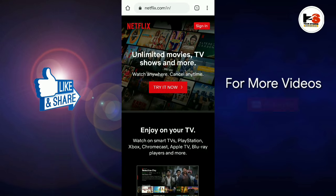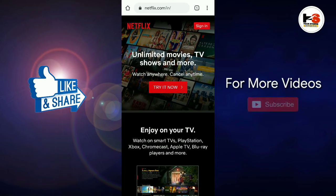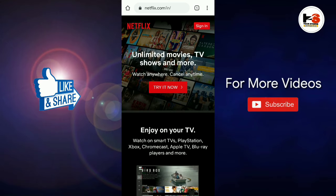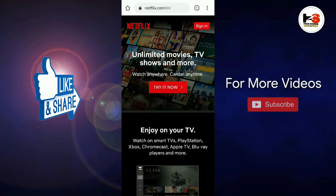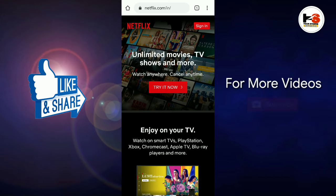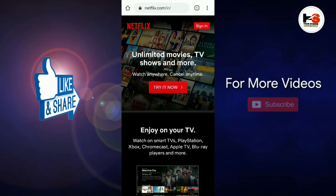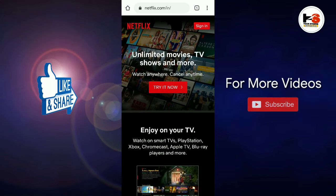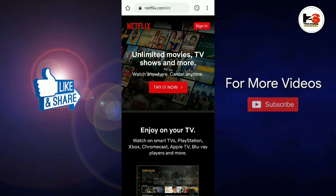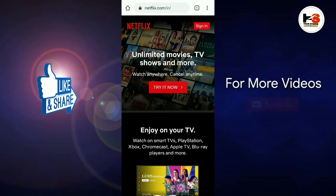Hello everyone, welcome to this video. I'm going to show you a membership on Netflix. We have a lot of exclusive movies and TV shows on Netflix, and we have a lot of exclusive films on Netflix.